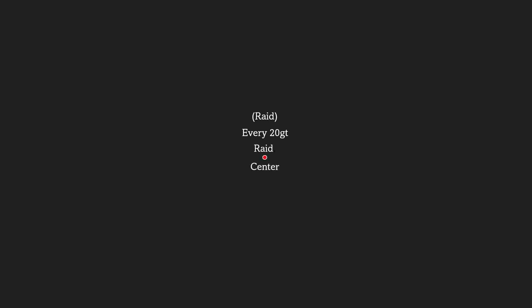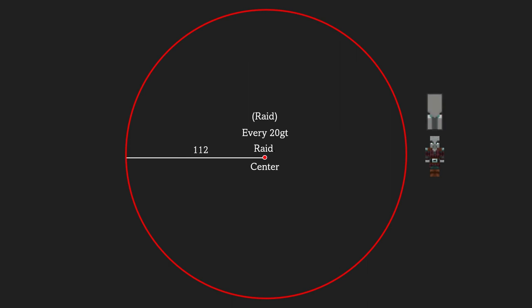Every 20 game ticks from the raid is created, it will check the position of the raid mobs spawned from this raid. If they are 112 blocks away from the raid center, they are removed from the raid. When there are no raid mobs 112 blocks from the raid center, the raid will spawn the next wave.